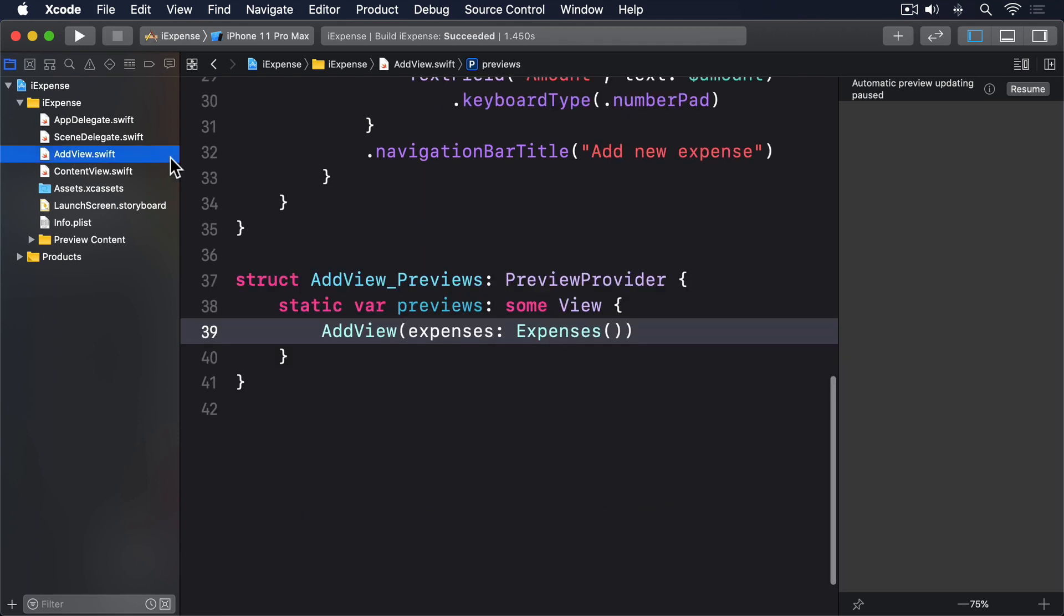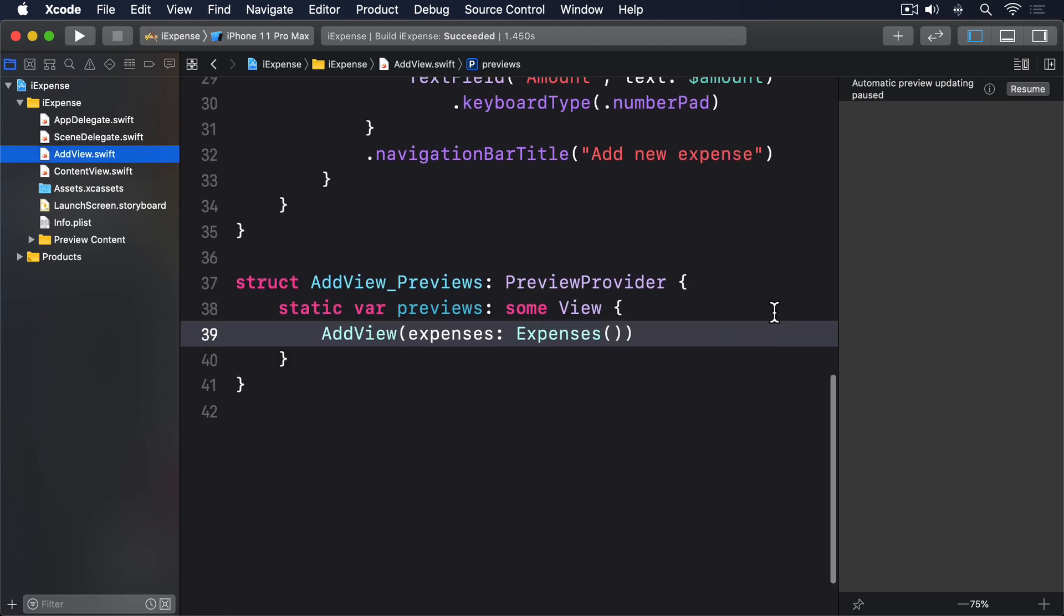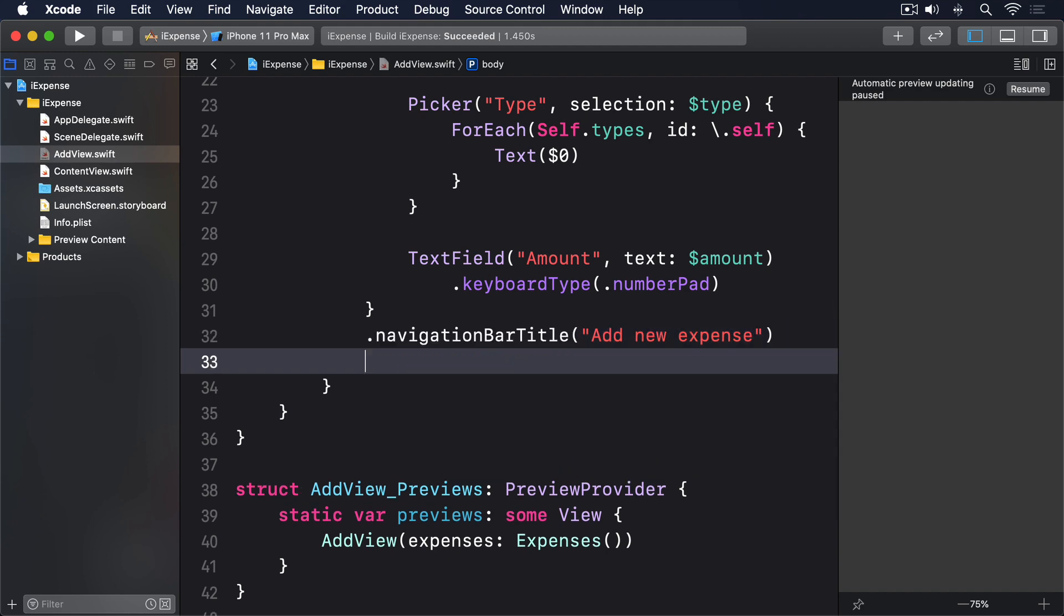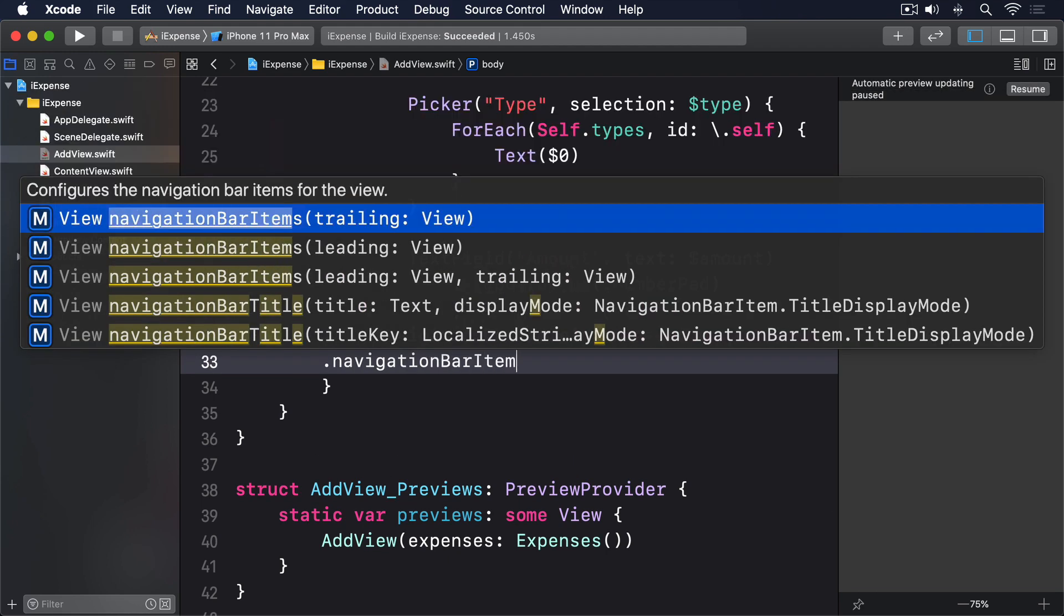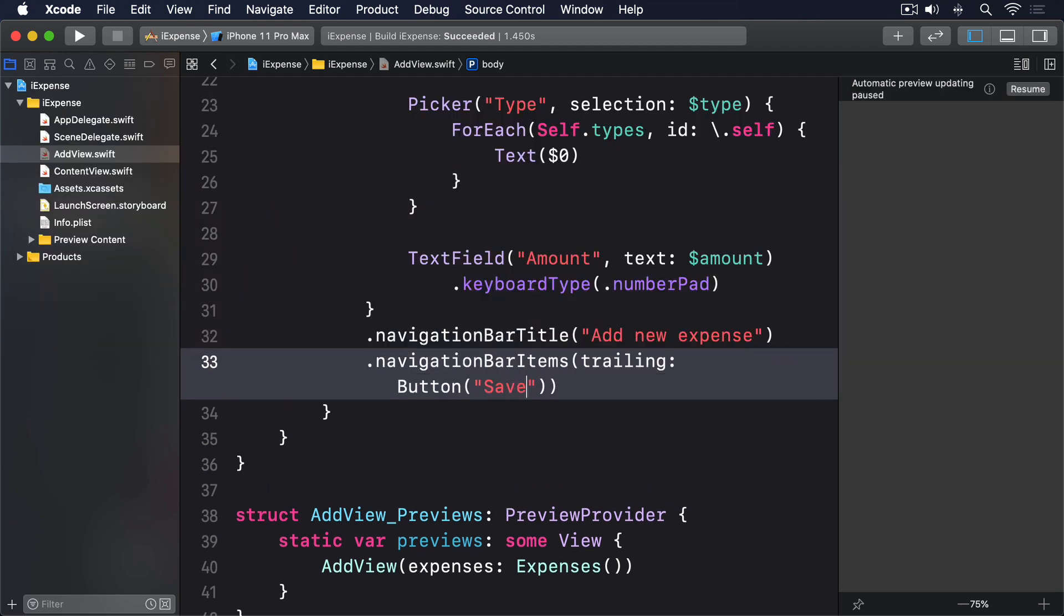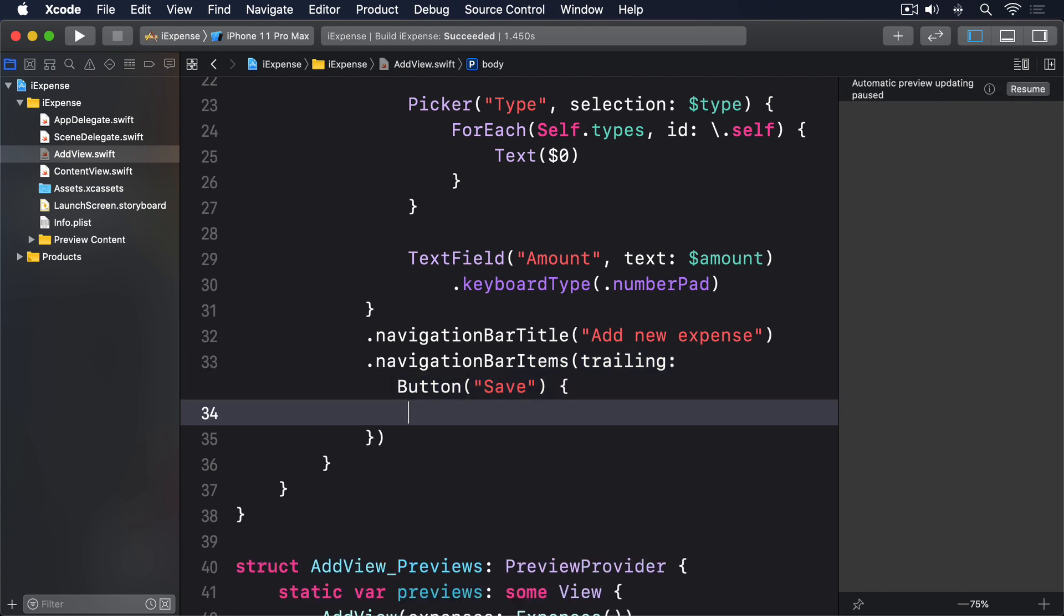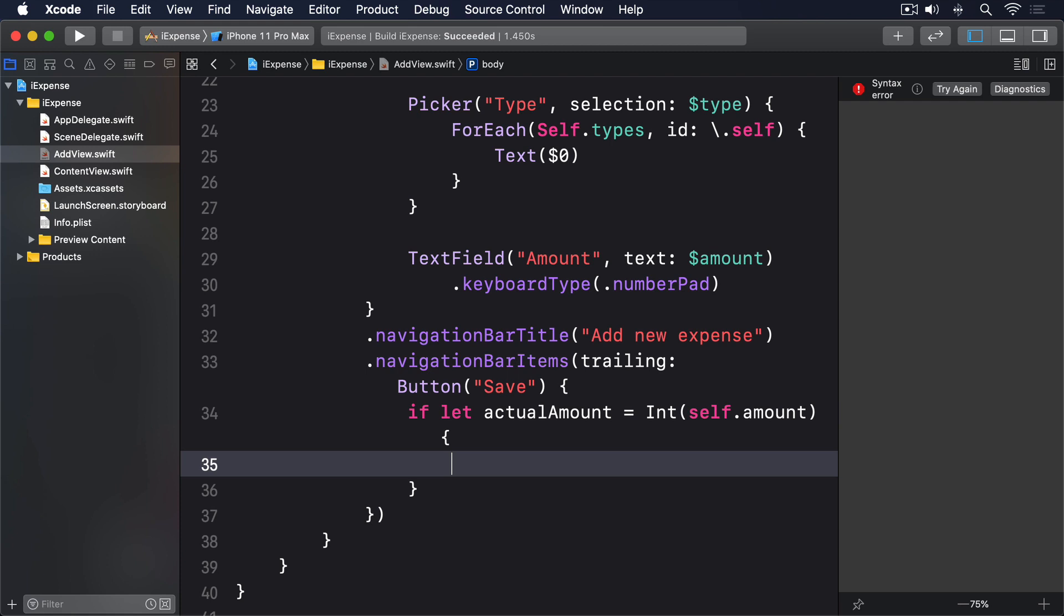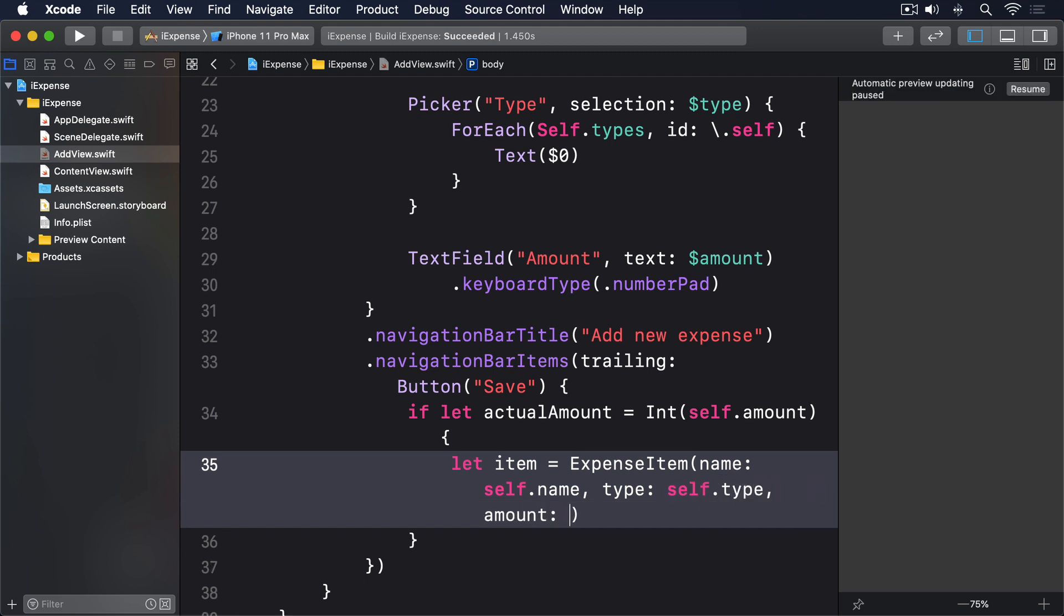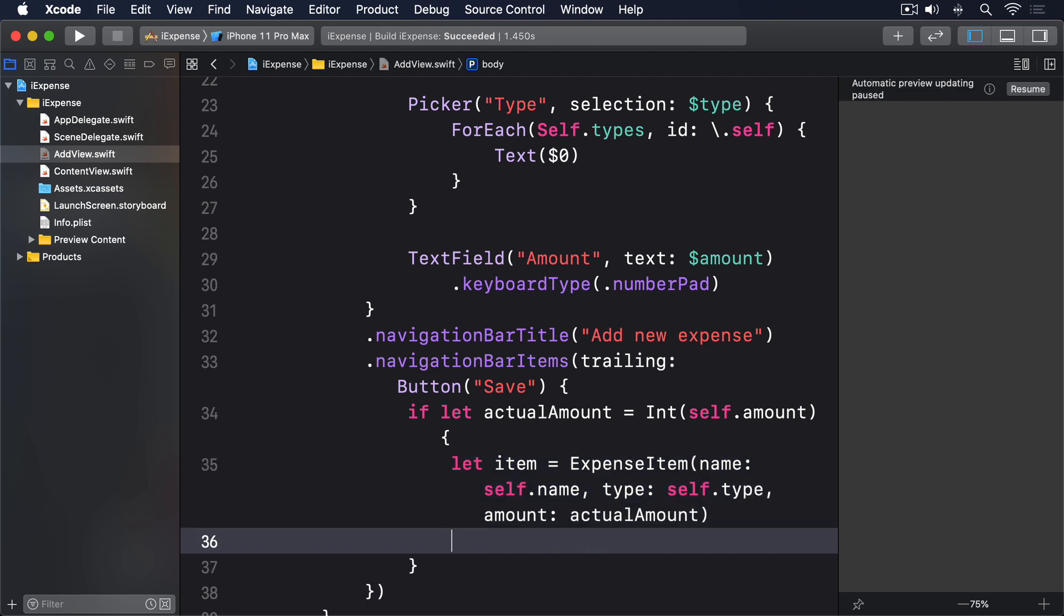So add this modifier below navigation bar title in AddView: .navigationBarItems(trailing: Button("Save") { if let actualAmount = Int(self.amount) { let item = ExpenseItem(name: self.name, type: self.type, amount: actualAmount) self.expenses.items.append(item) } })